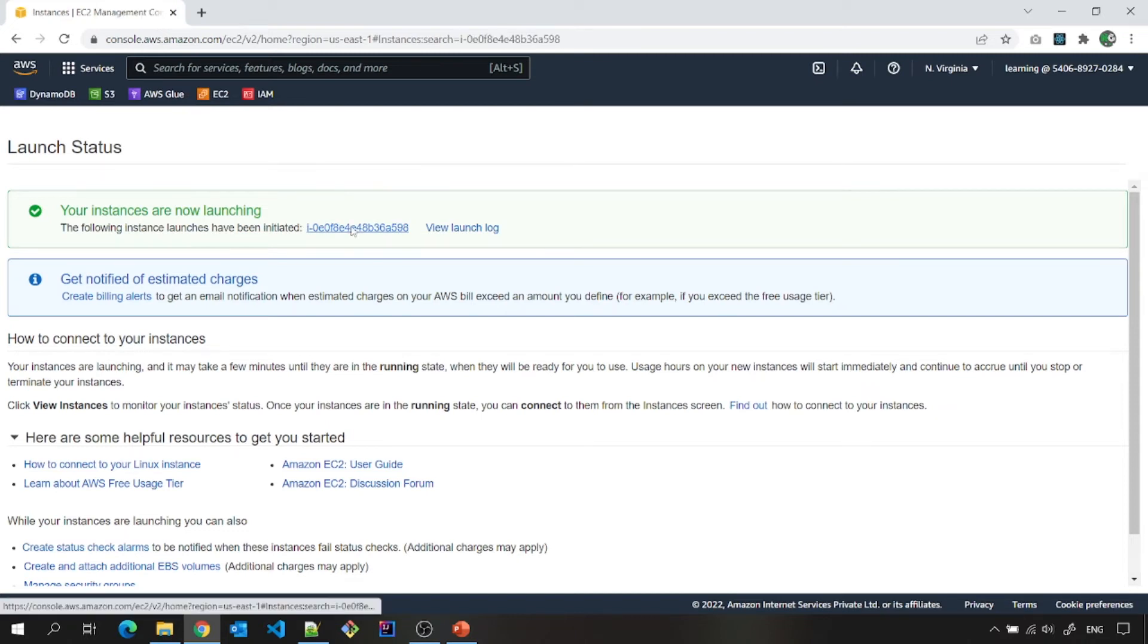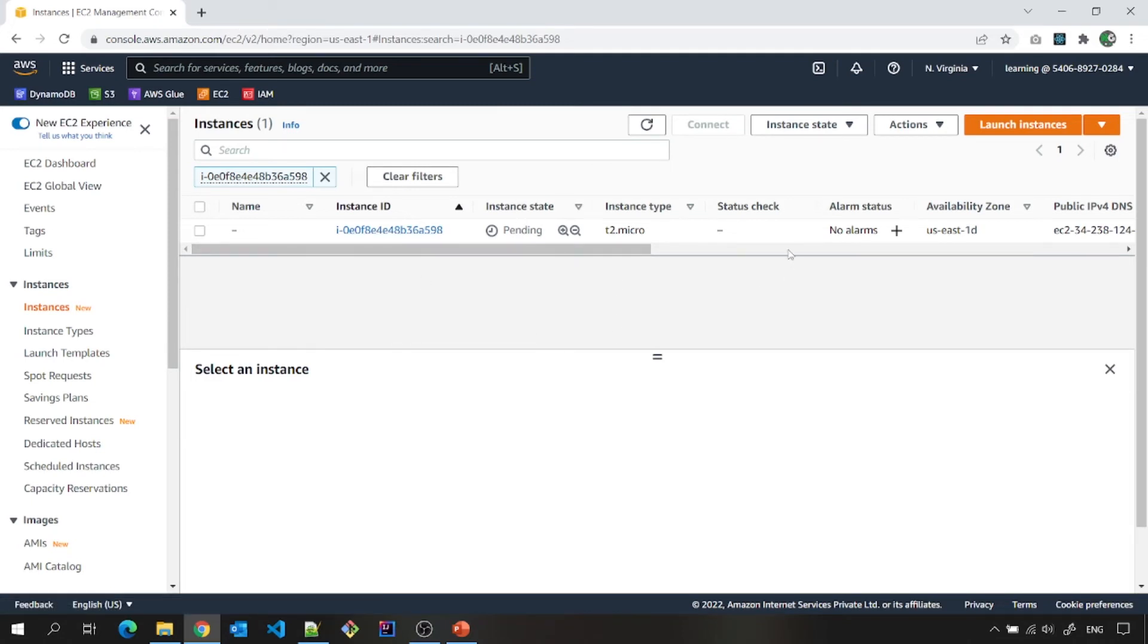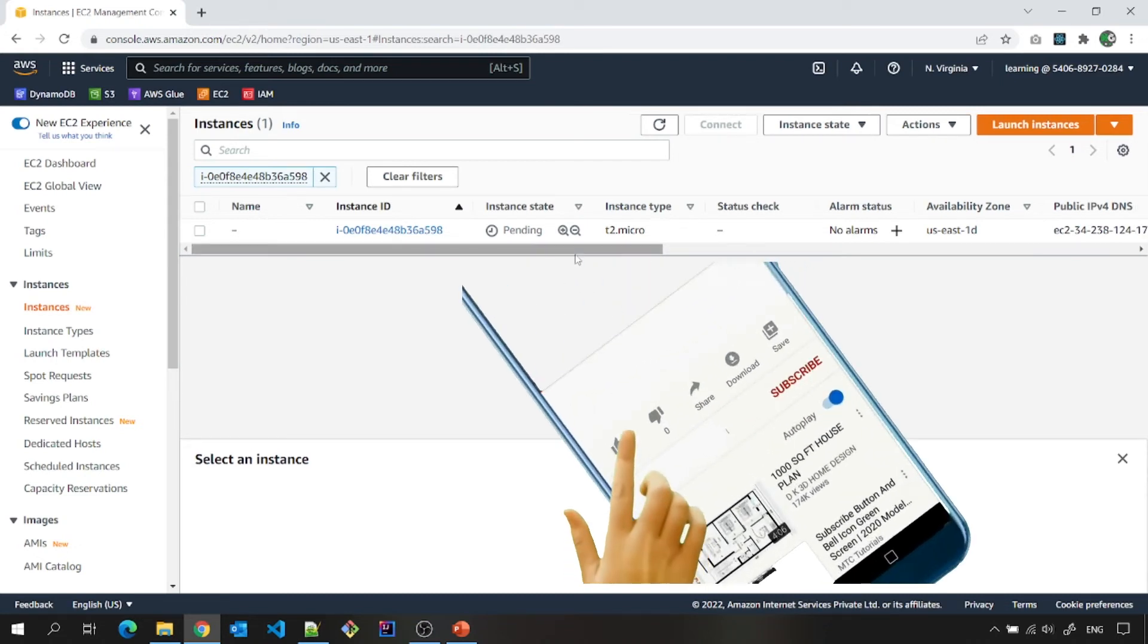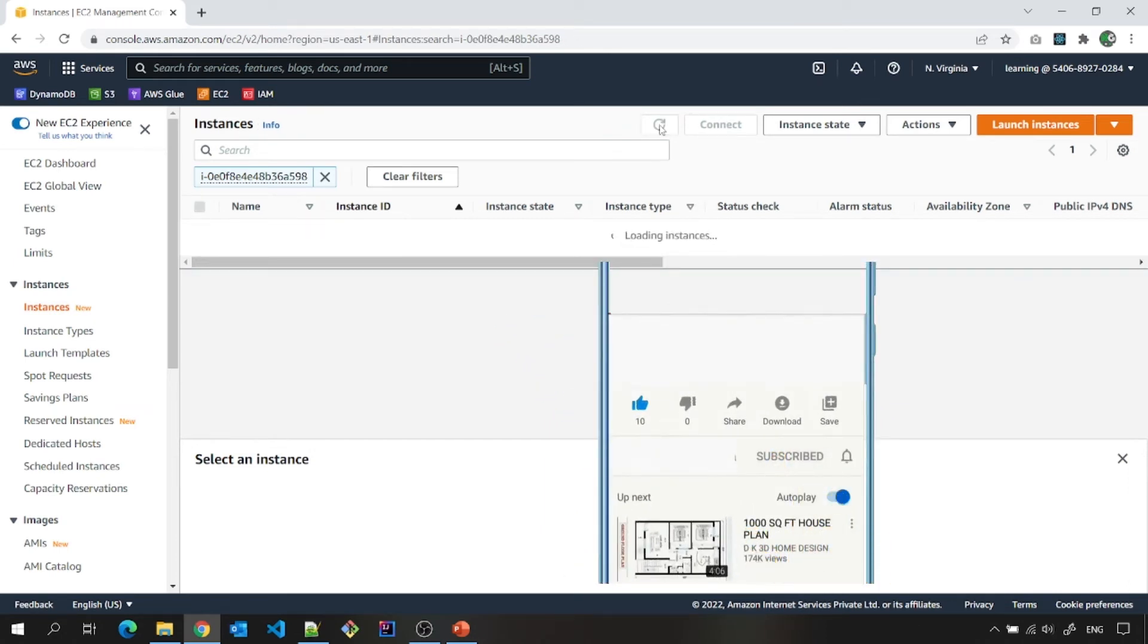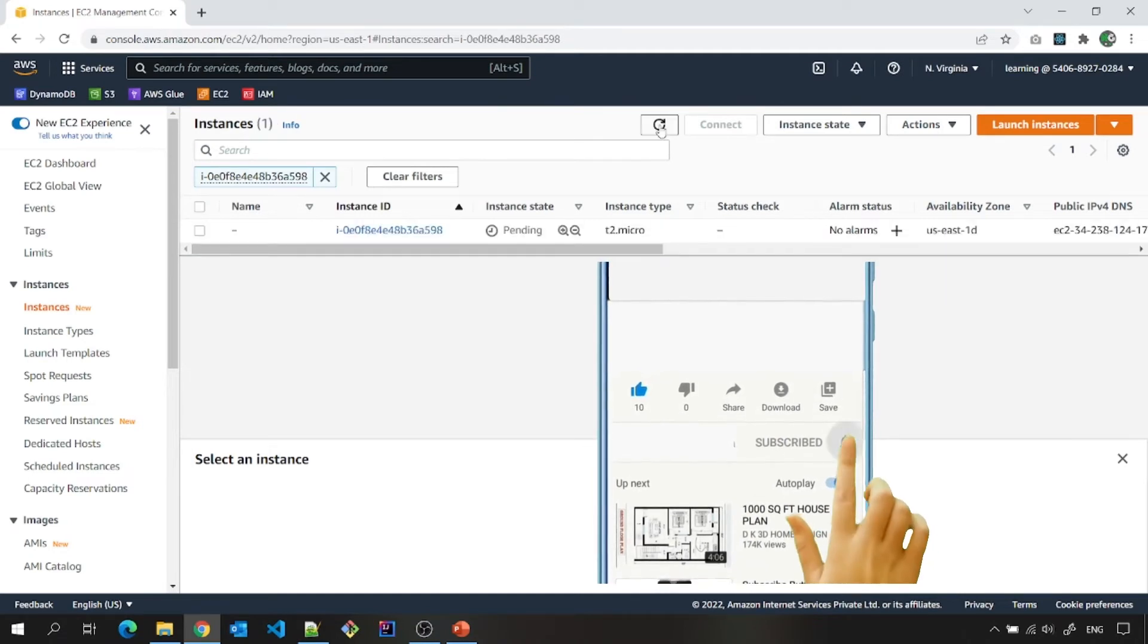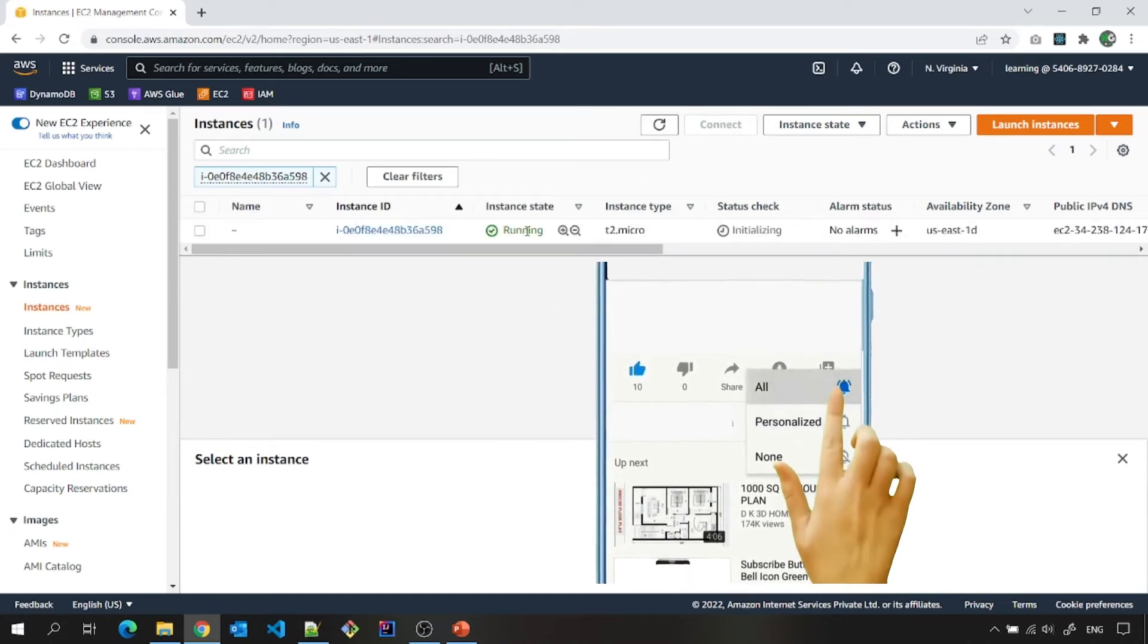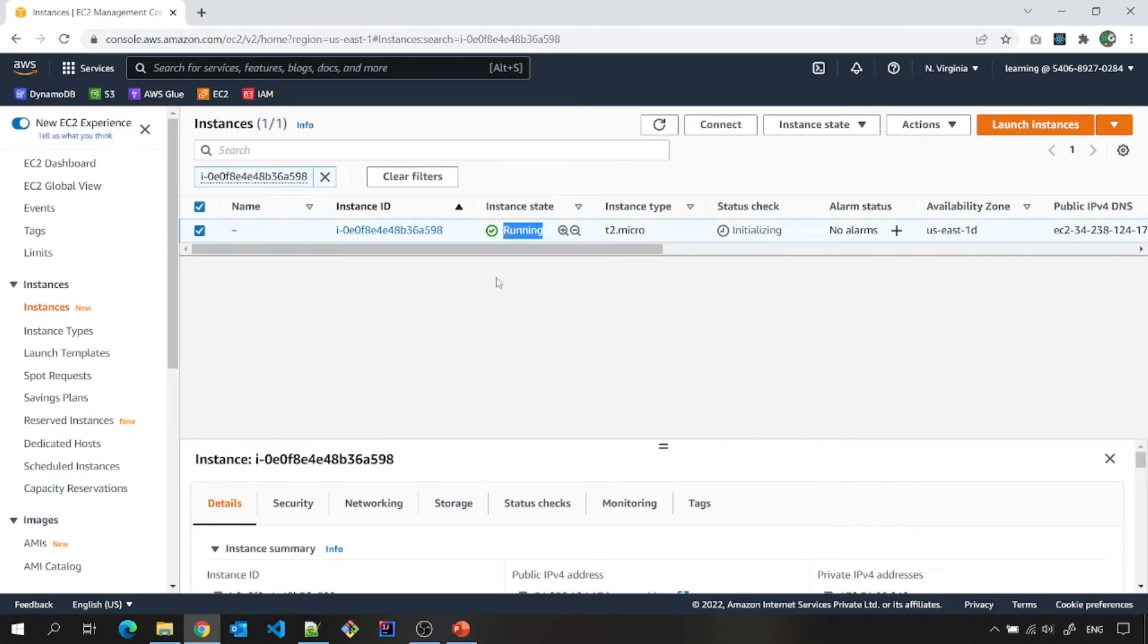Let me go here. Again EC2 dashboard, I have come again here. And it is saying that pending instance state is pending. From here you can refresh and see the status. It will take a couple of minutes. Then it will show. If you see here it is in the running state now.